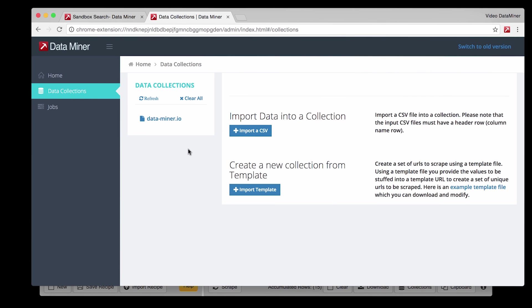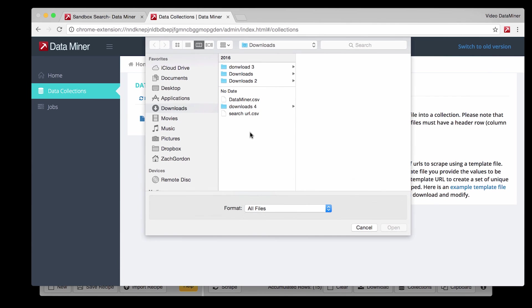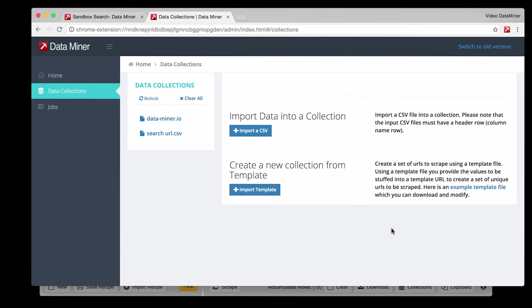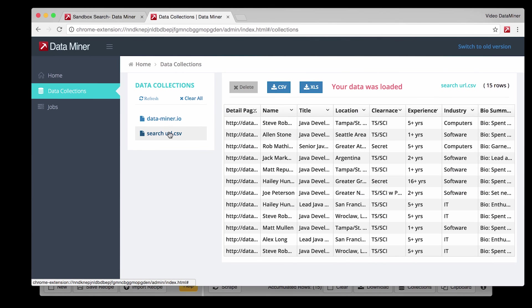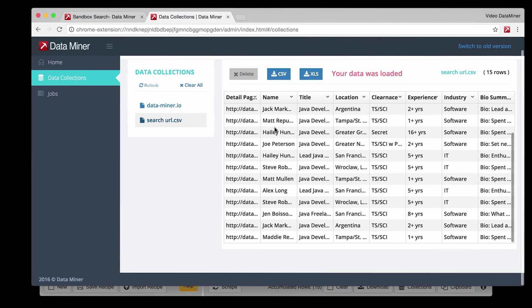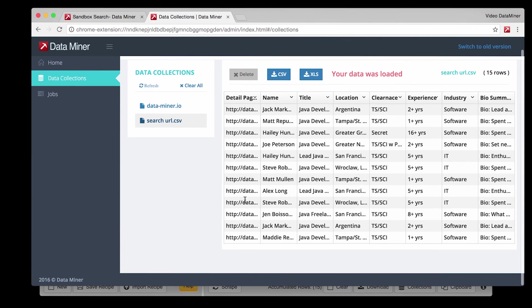Now to create a job the first thing we must do is find our data from the search recipe. To do that click Import CSV. Navigate to where you saved the search file. And then click Open. As you can see the file is now loaded into your Dataminr collections. And if you click on it you will see the data imported successfully.